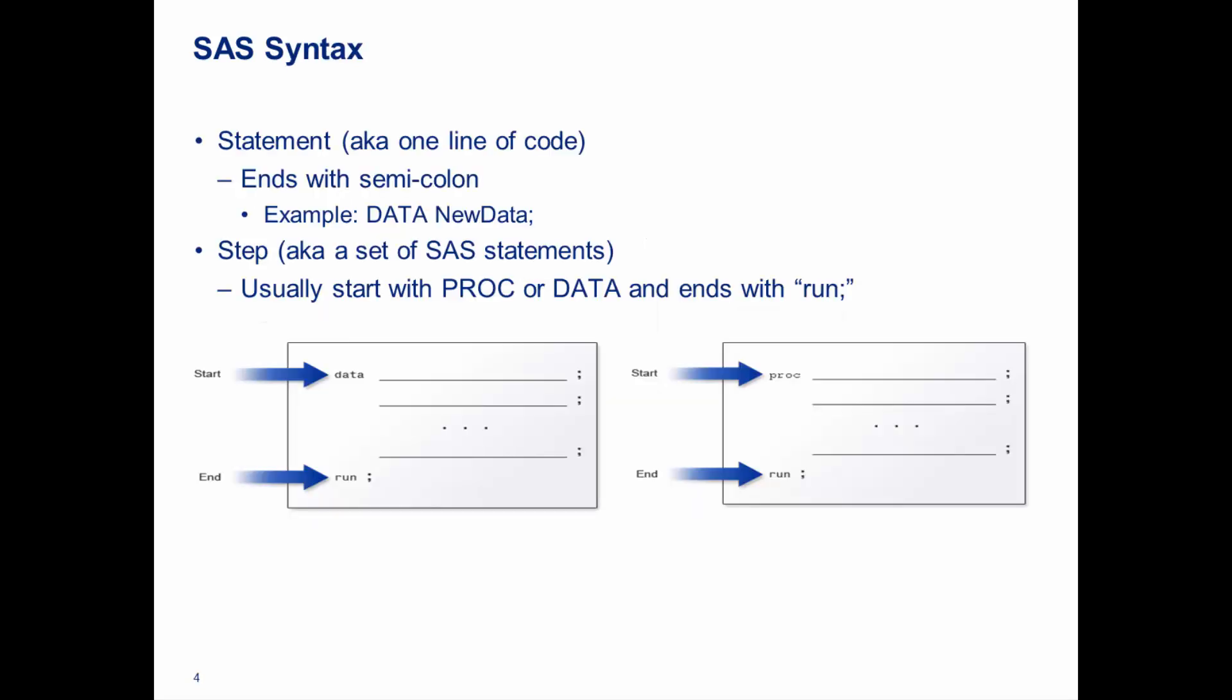A little bit about the syntax. You already know about a step, but a statement is one line of code. It technically doesn't have to be one line of code, but one instruction is probably a better way of saying it. It ends with a semicolon, which tells us this is the end of this particular instruction. An example would be data new data, which will tell us that there's going to be a new SAS data set created called new data. It's going to automatically be saved in the work SAS data library.